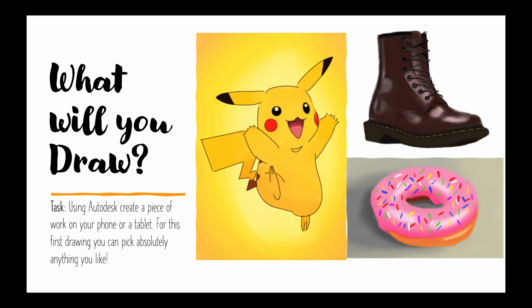So over to you, what are you going to draw? The task for this lesson is to use Autodesk Sketchbook to create a piece of work on your phone or your tablet and for this first drawing you can pick anything you like. If you don't have a stylus at home and you're just using your finger that's fine, you can experiment. However, you can pick up styluses from the school office if you desperately want to use one. Happy drawing!